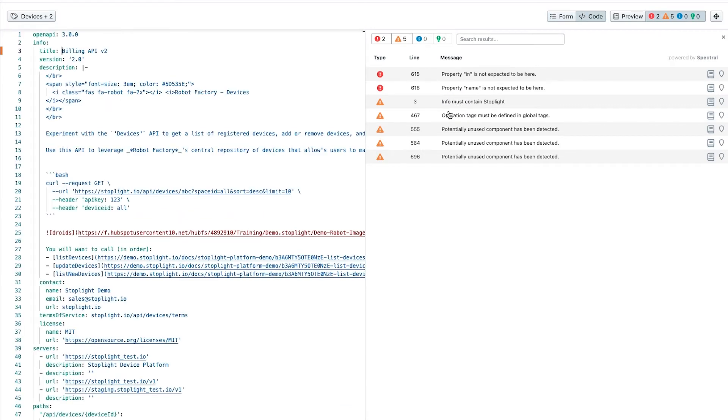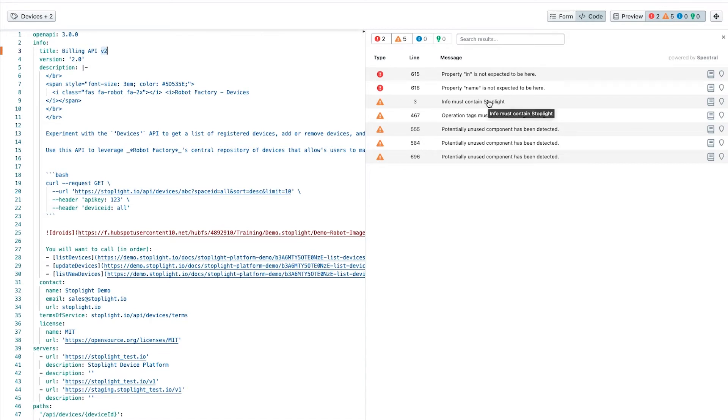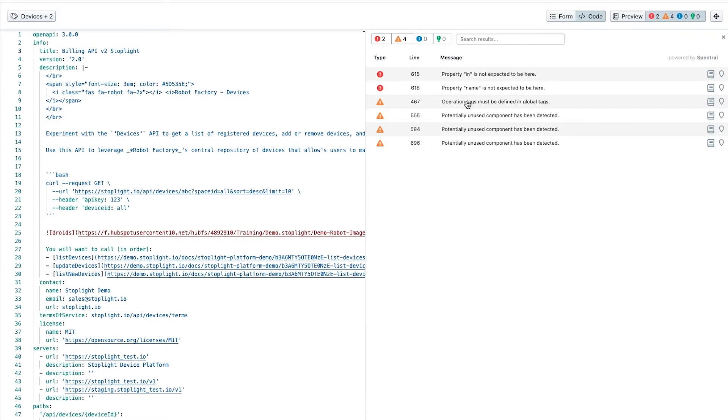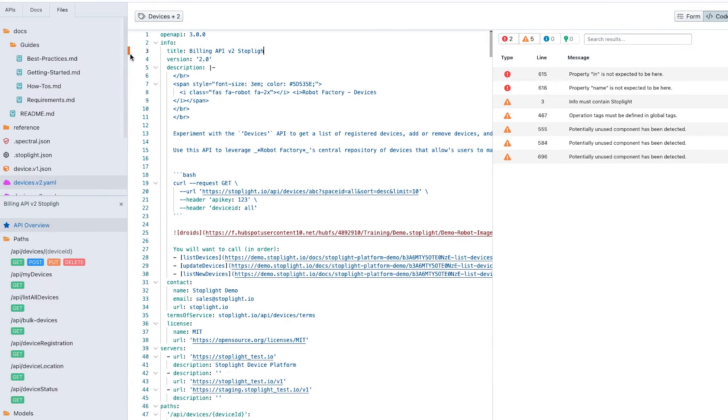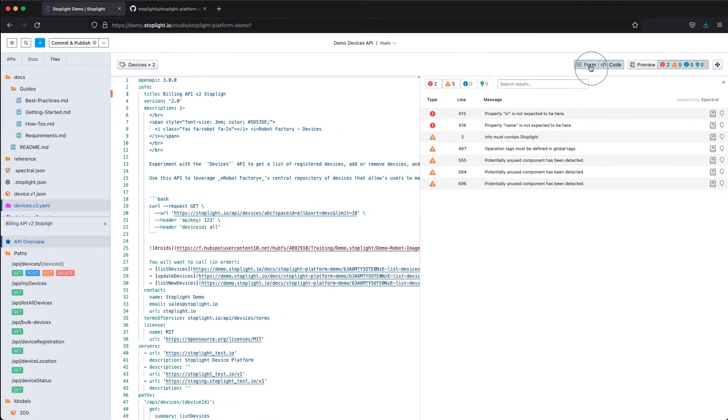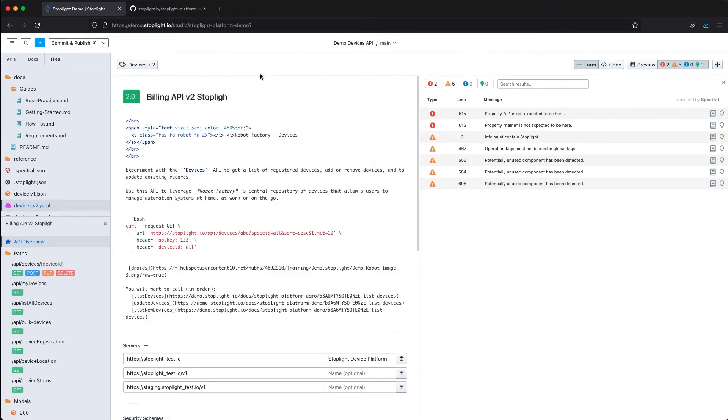As an example, if I click on my sample custom rule, which is that my information section must contain the domain Stoplight, as I make changes either to the code view or to the form view this will automatically remediate or detect those errors. As soon as we add Stoplight into that information section, you'll see that that error comes and goes from my automatic linting. You'll also see that that shows up immediately here as a warning within my code view.